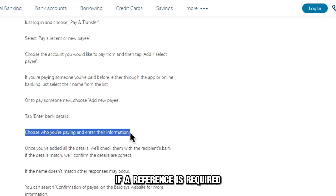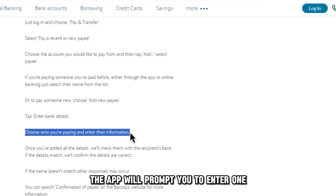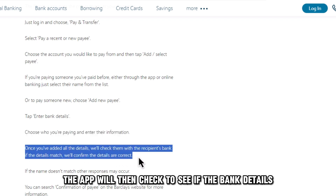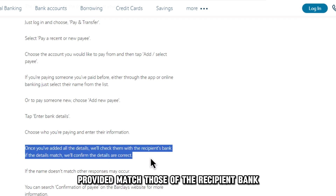If a reference is required, the app will prompt you to enter one. The app will then check to see if the bank details provided match those of the recipient bank.